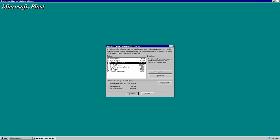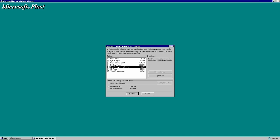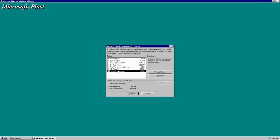We also have the Internet Jumpstart Kit, which provides quick and easy access to the Microsoft Network, the Internet, and Internet Mail. There are Desktop Themes, probably the biggest feature of Microsoft Plus, which allowed you to change the way Windows 95 looked — adding different screen savers, desktop backgrounds, mouse pointers, and more. We also have a Dial-Up Networking Server, 3D Pinball (which is actually a version of Space Cadet Pinball included with Windows XP by default), and Visual Enhancements to make Windows 95 look even better.